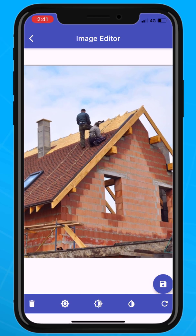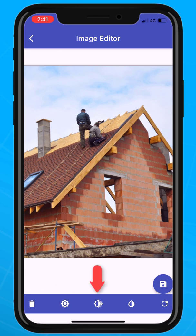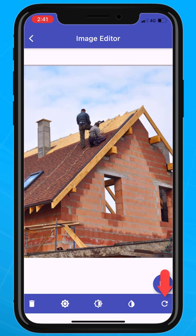From here, we can delete the image, adjust the brightness, adjust the contrast, adjust the saturation, or reset the image. When you are satisfied with the image, tap the save button.